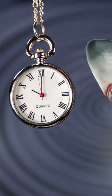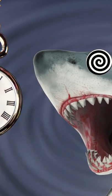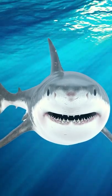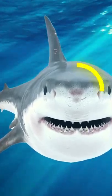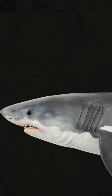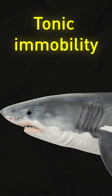You can actually put a shark in a trance for 15 minutes. To do this, you need to stroke the nose of the dangerous animal with your hand. This sort of hypnosis is called tonic immobility.